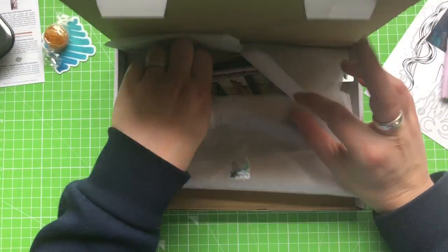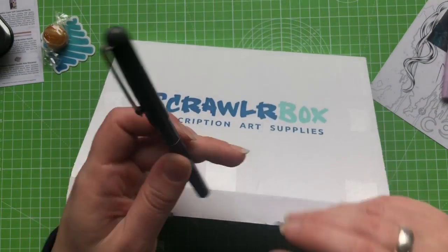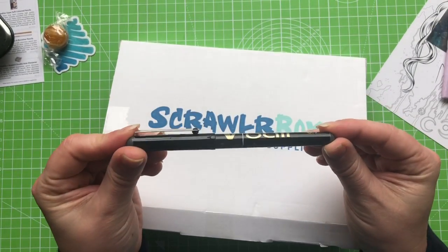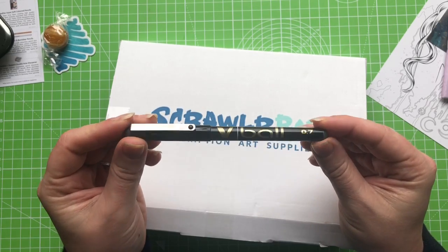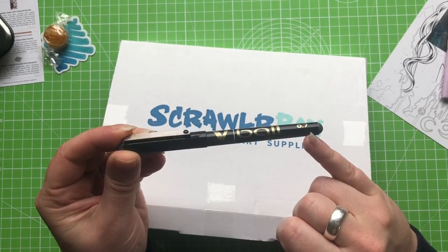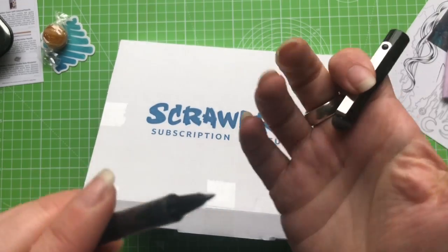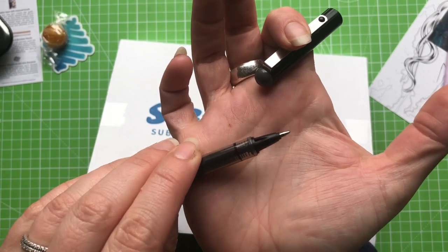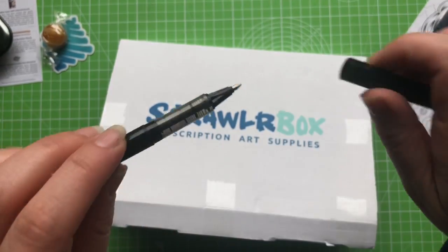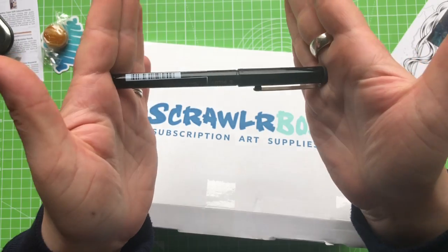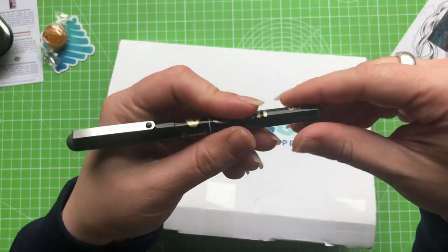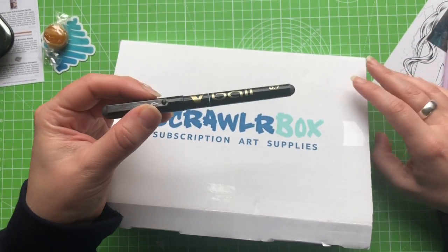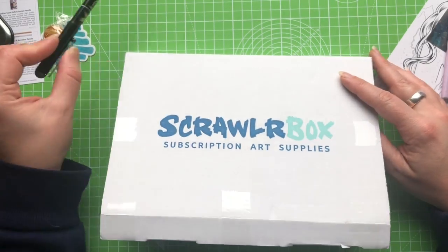Alrighty, so the first thing we have, what is this? We have a Pilot V-Ball pen and it says pure liquid ink and it is a 0.7 nib. So let's have a quick look at that and see what it's like. It looks like a kind of standard pen to me. I find it very difficult to get excited about these black pens anymore because I have oodles of them in nearly every shape and form. But still, for the purposes of our scrawler challenge that's going to be handy.